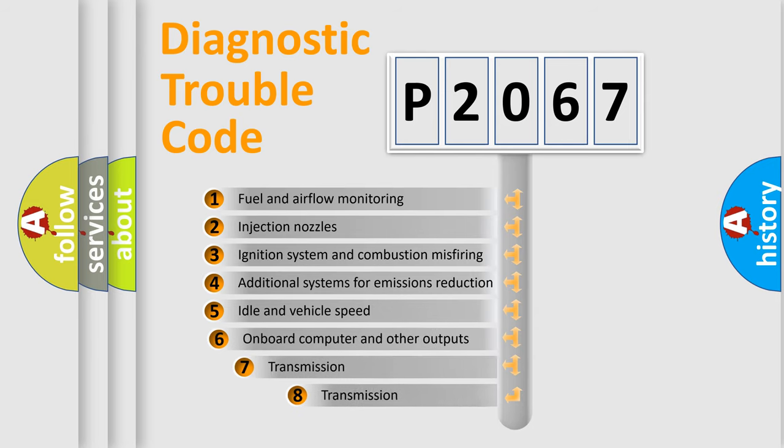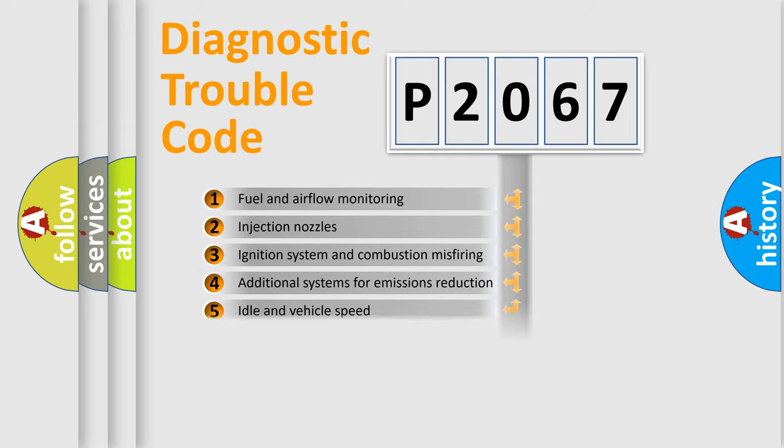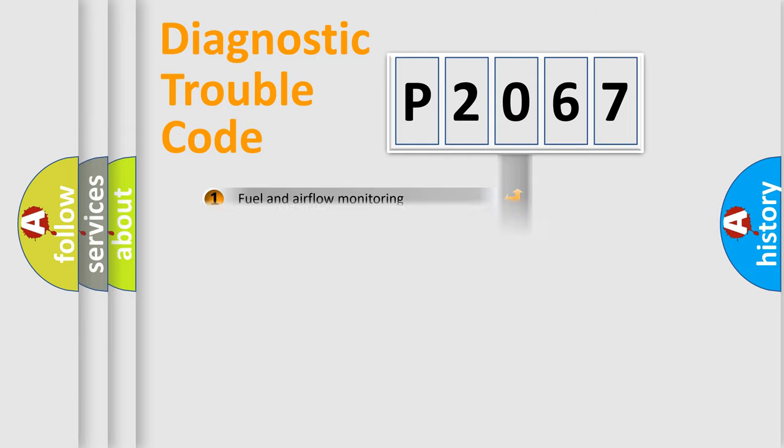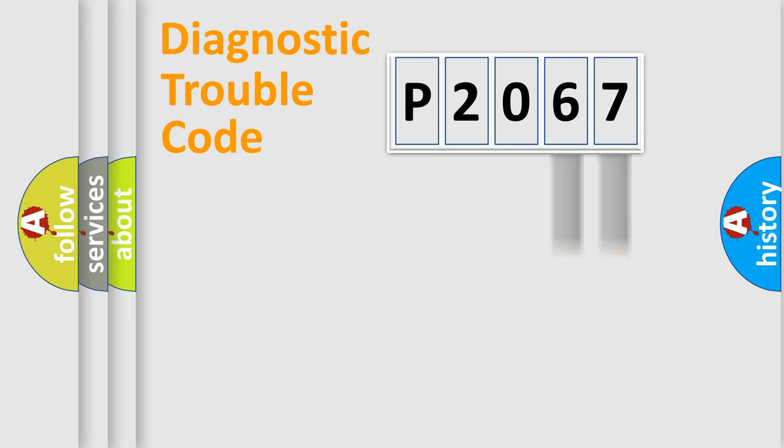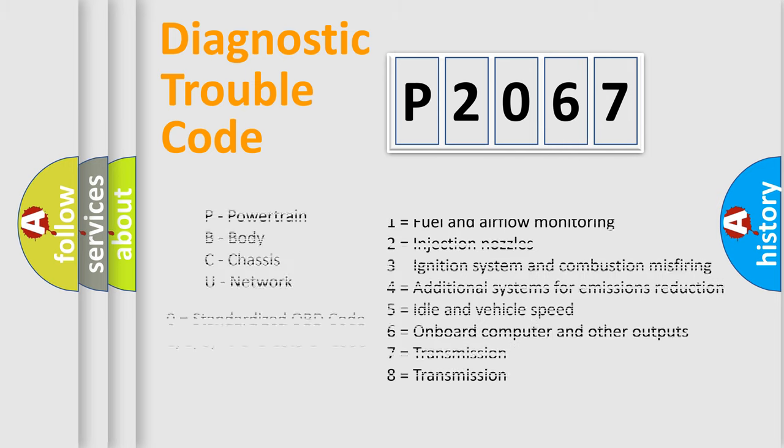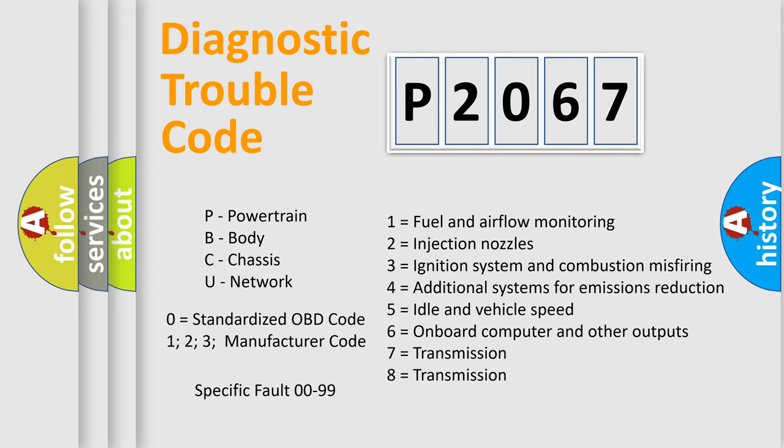The third character specifies a subset of errors. The distribution shown is valid only for the standardized DTC code. Only the last two characters define the specific fault of the group. Let's not forget that such a division is valid only if the second character code is expressed by the number zero.